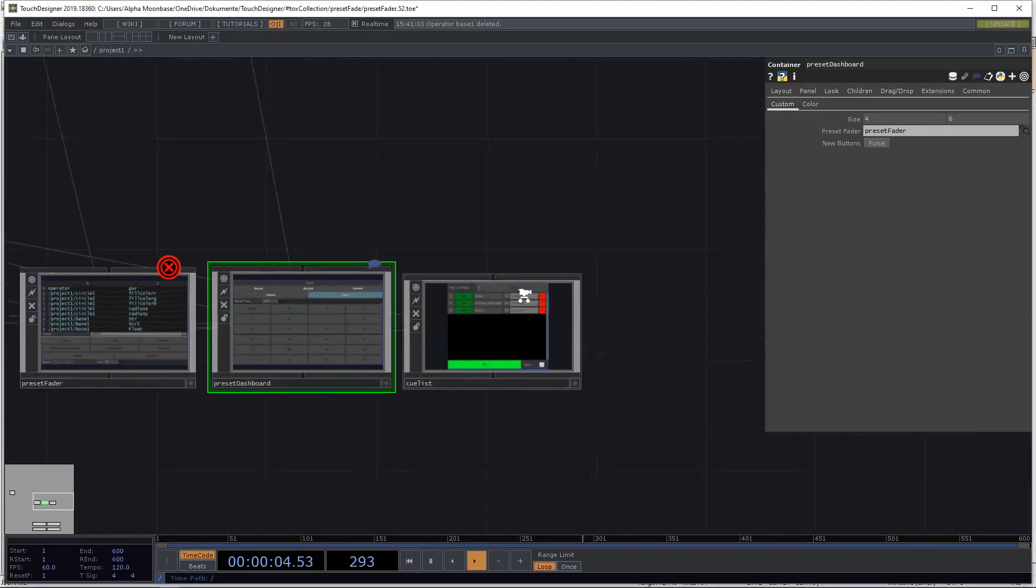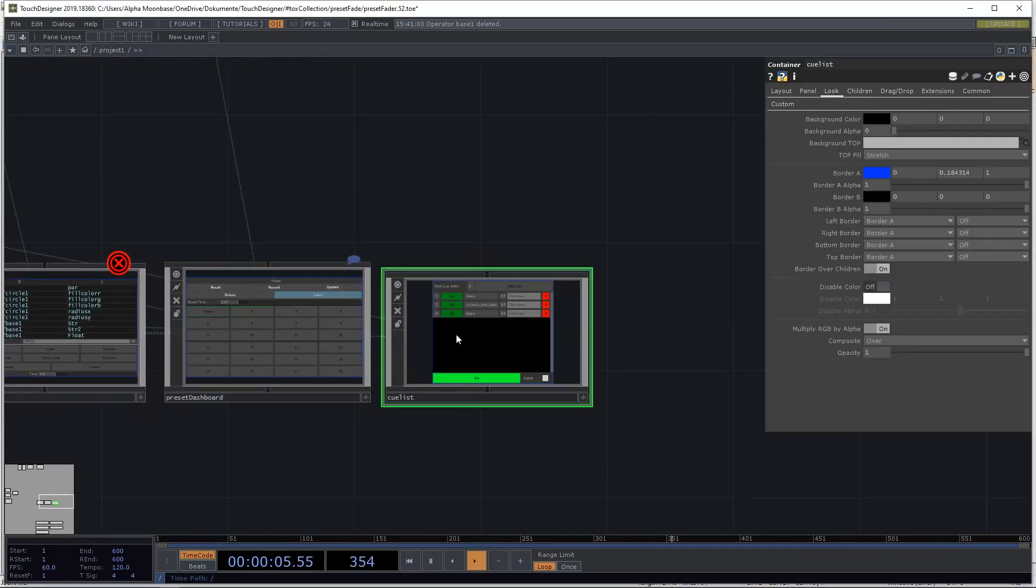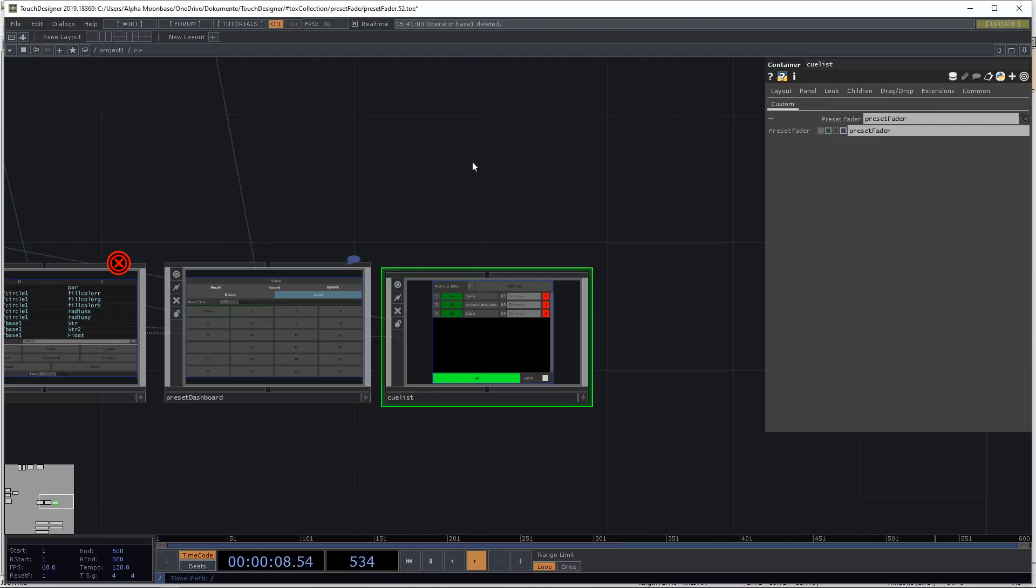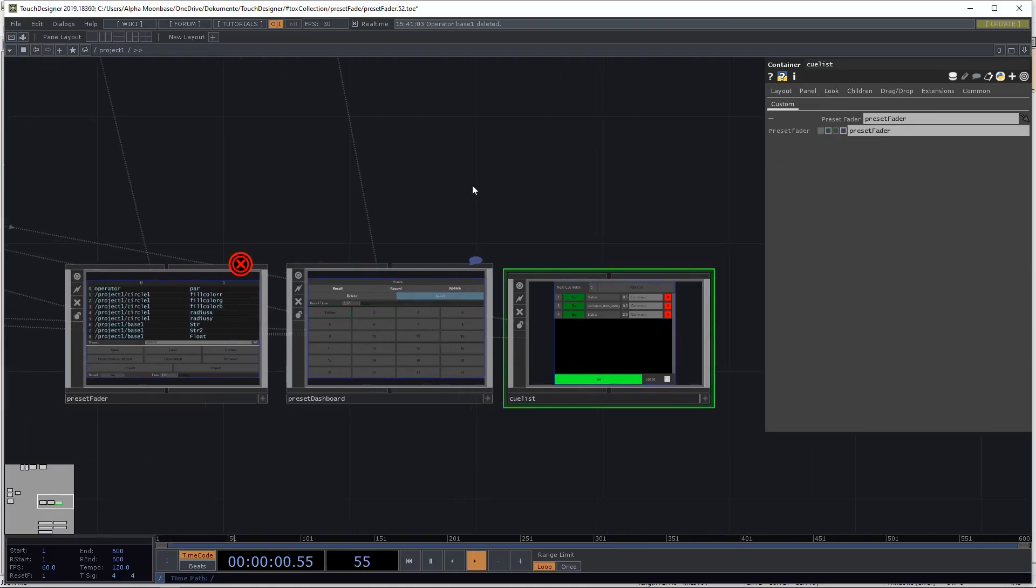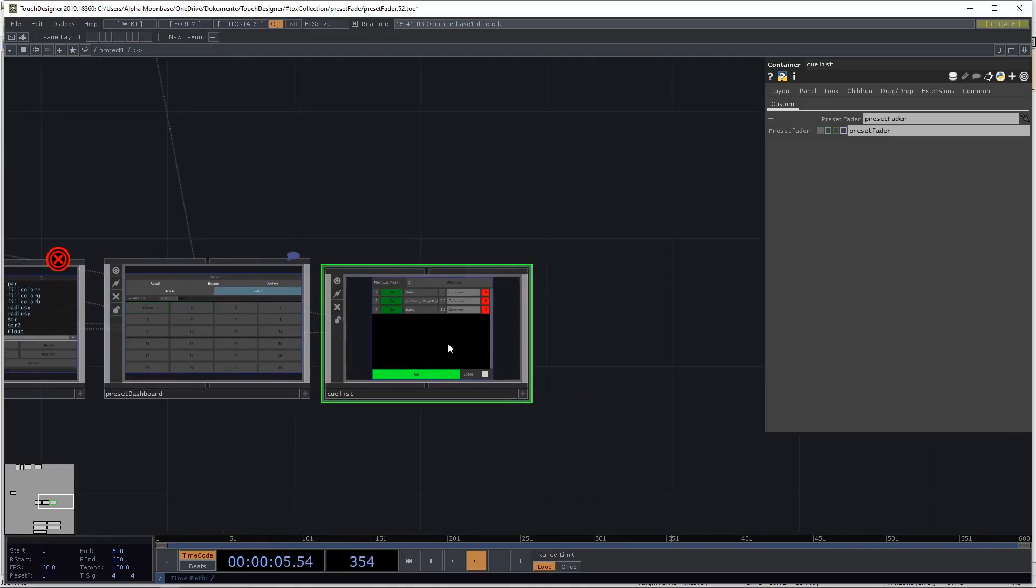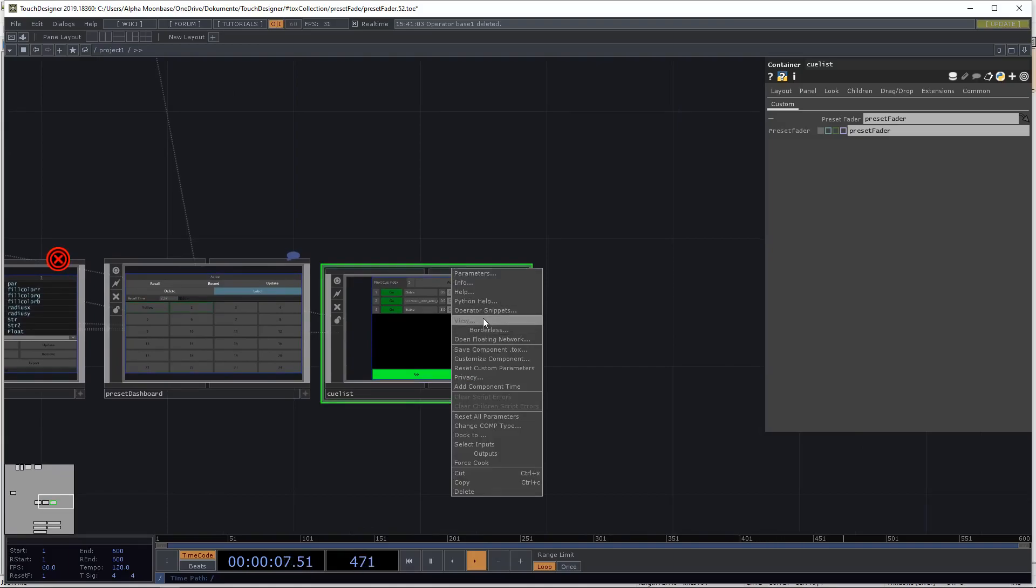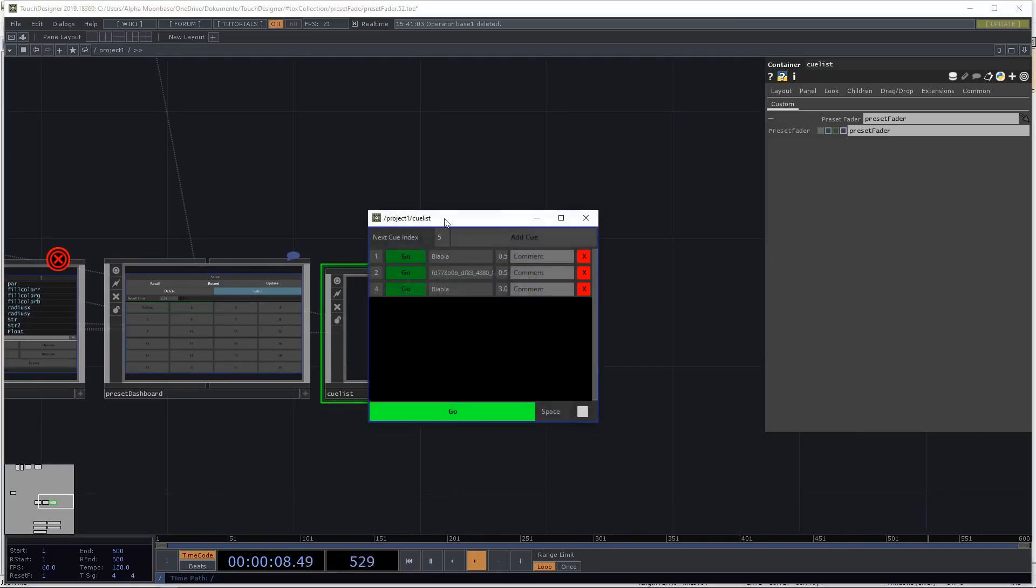So the third component for this is the queue list. As with the preset dashboard, you have to define the preset fader component. So let's have a look inside.